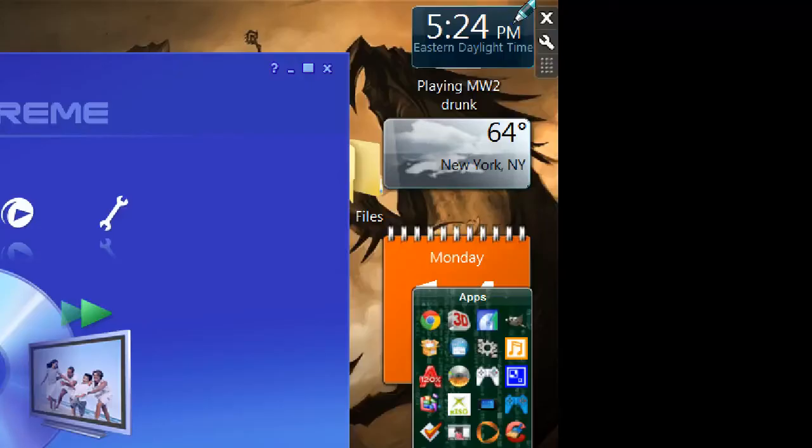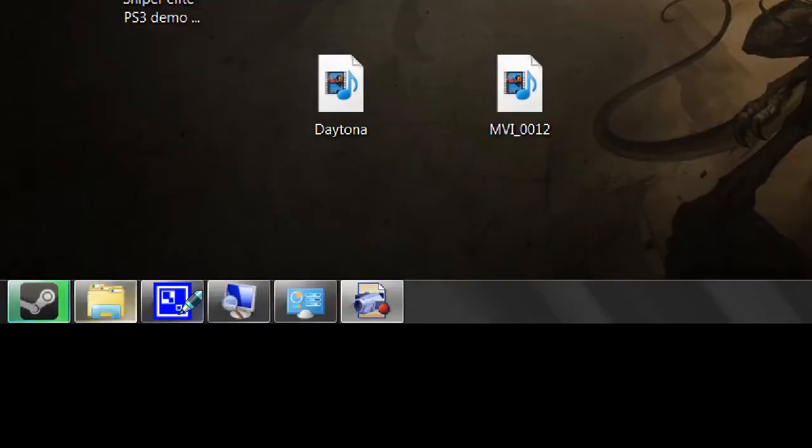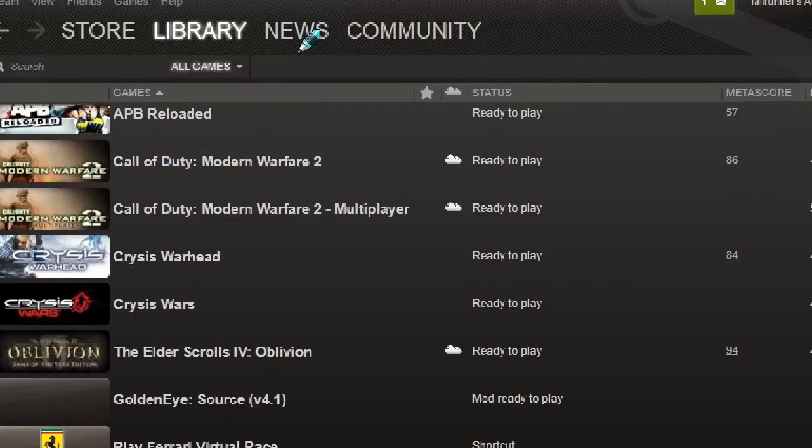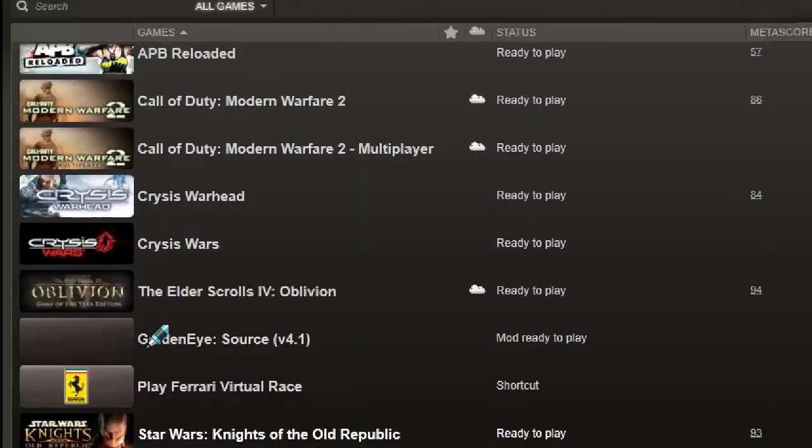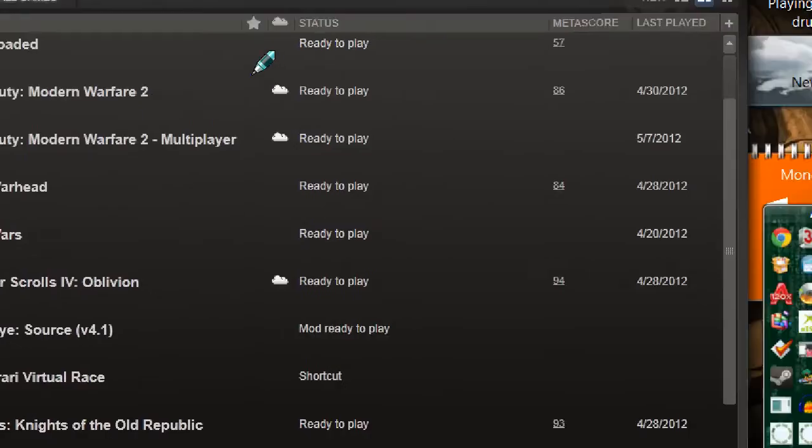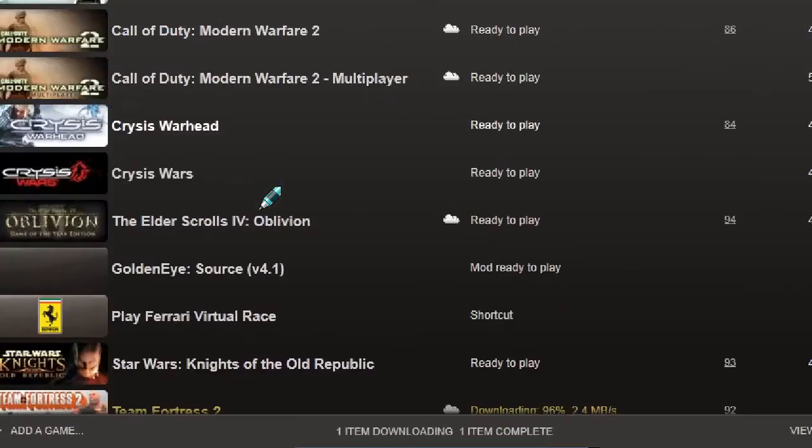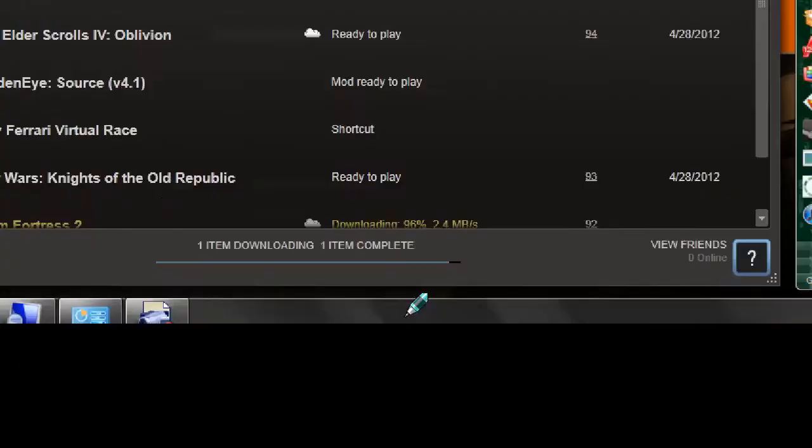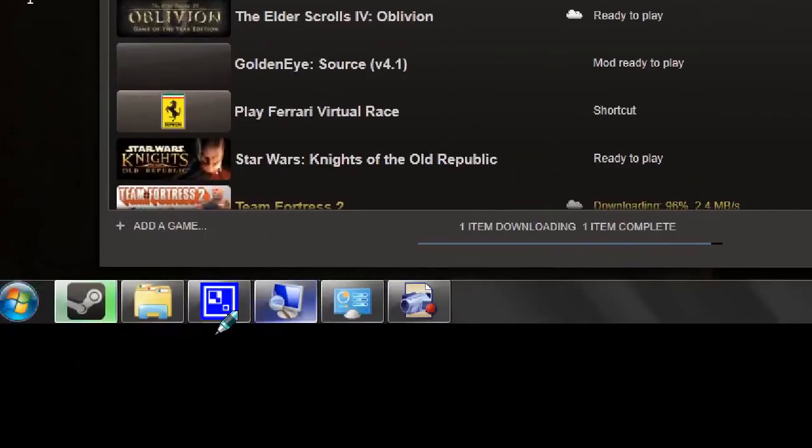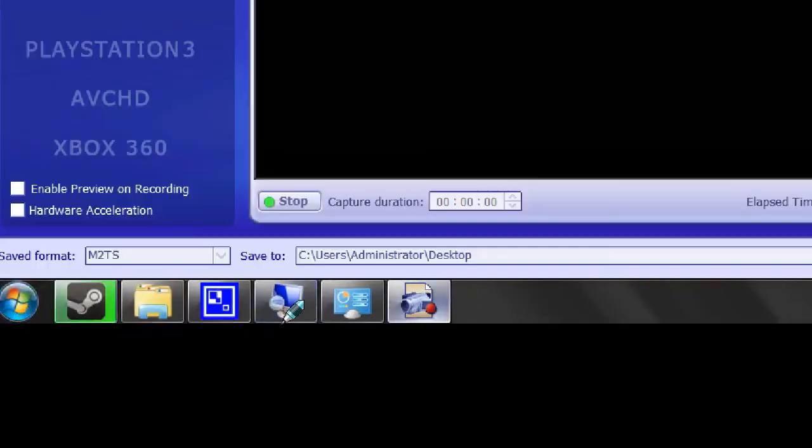And then you're going to want to go to Steam or wherever, play the game that you want to play, whatever game it is. Then when you're done, end the game out, and come back to your Total Media Extreme, and you will stop this.